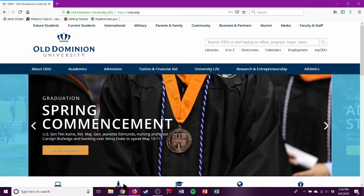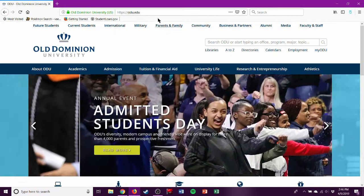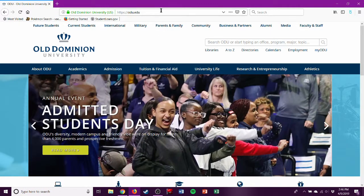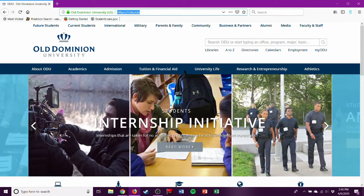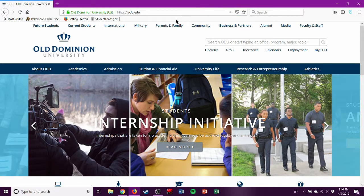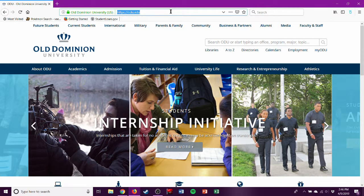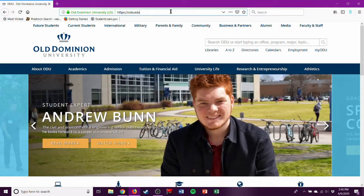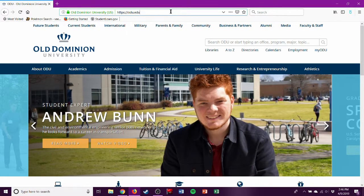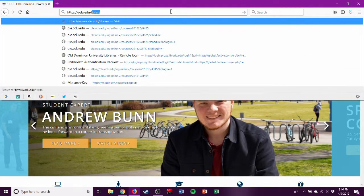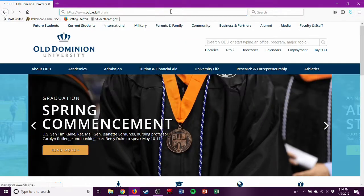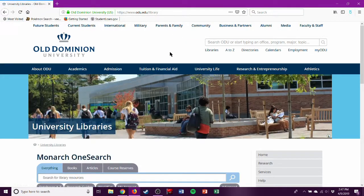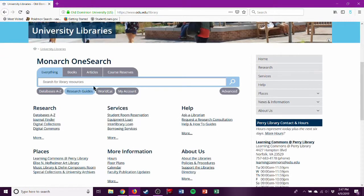But if you're an ODU student you can, and I want to show you how to do that. This is the ODU main page. You can probably find the link I'm going to somewhere on here. You can search in this search bar, but I like to go to www.odu.edu/library. That's the library, and we'll have full access to this.